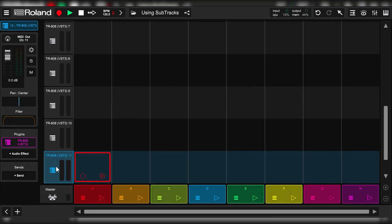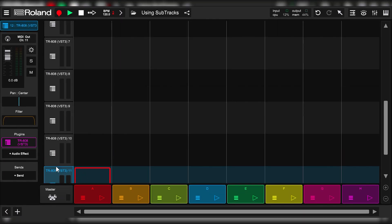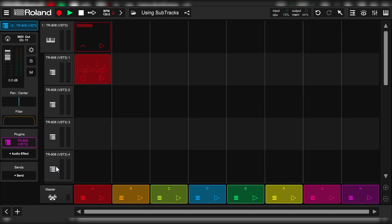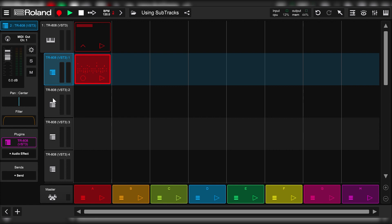Once you do that, ZenBeats will create the 11 sub-tracks and handle any multi-channel MIDI and audio routing that it supports. As you can see, it also does it in linear order from channels 1 to 11.